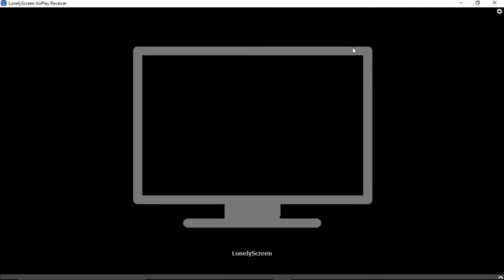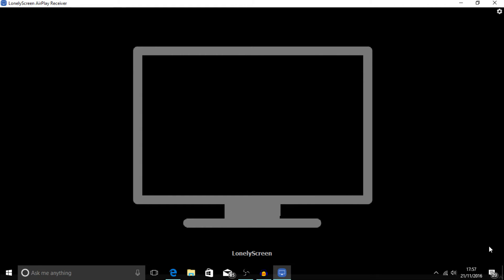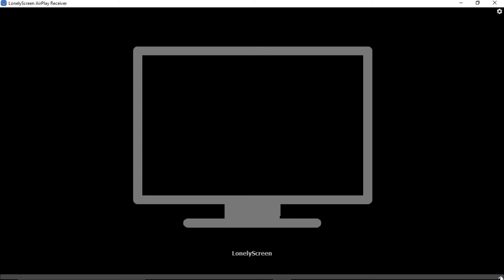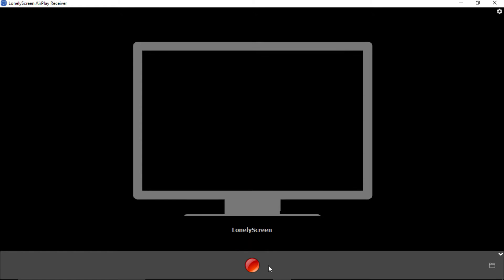So, here we are, guys. We are at the Lonely Screen page. And it's literally this. And what it has here is a little tab that comes up. And you can record the screen now. This is actually perfect.